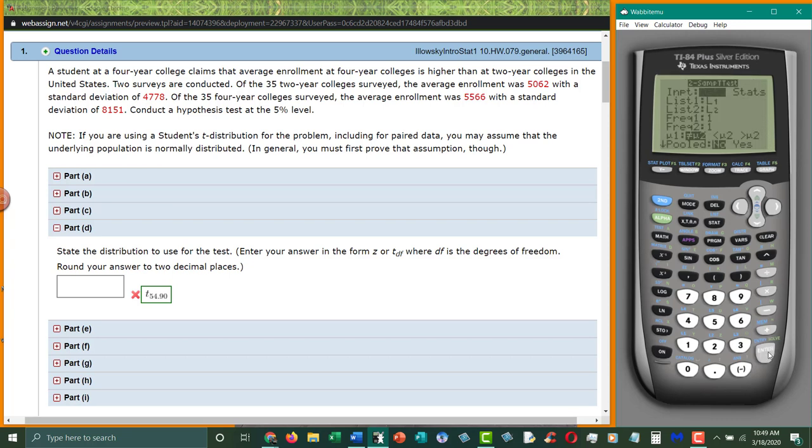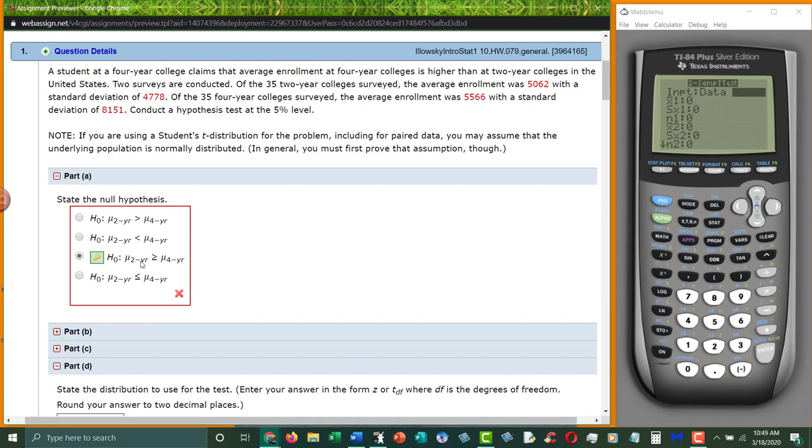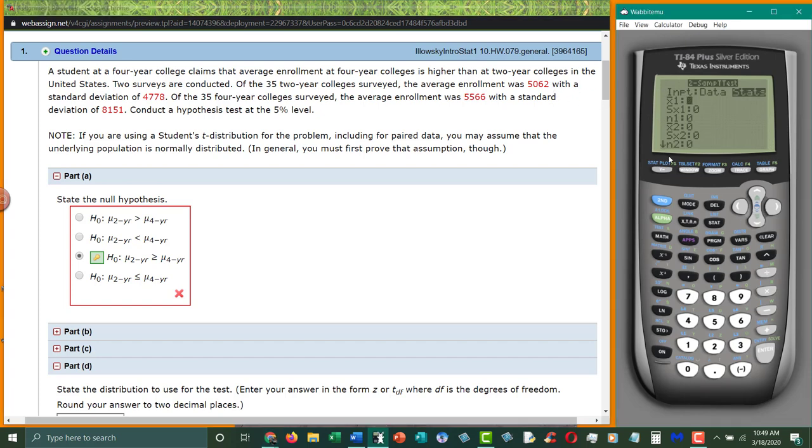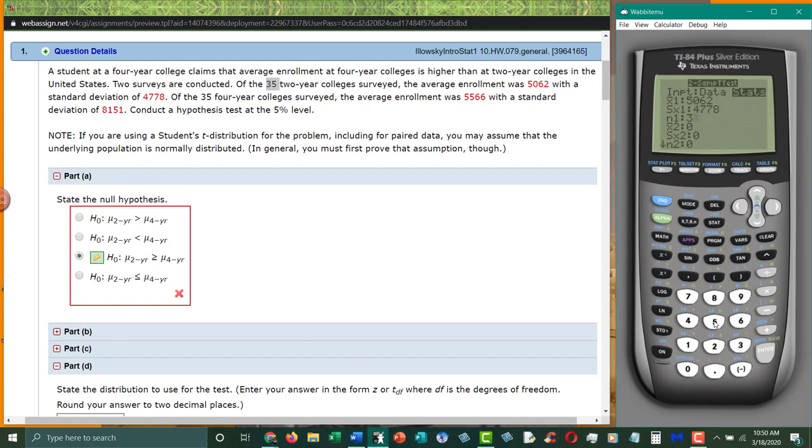All right, when I click enter, we have statistics, because that's what they've given us. We haven't given us data yet. So make sure stats is highlighted. And now it asks us for x1, s1, n1. Make sure you're putting them in in the order we have here. So two-year colleges goes first. So our mean for two-year colleges is 5062. Our standard deviation is 4778. And our n, our sample size is 35. And then we do the same thing for x2. x2 is the four-year colleges. The mean was 5566. The standard deviation was 8151. And our sample size is 35.